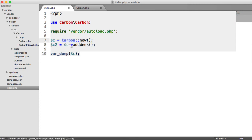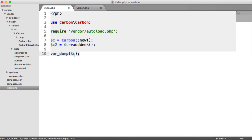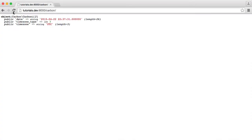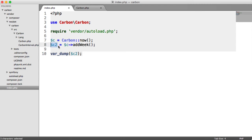What's happened here is the way that Carbon works is because we've used this method, it has automatically updated this original variable here, this original value within Carbon now. If we do C2, we get the same result because all we're doing here is we're adding a week onto C and then we're setting C to C2.